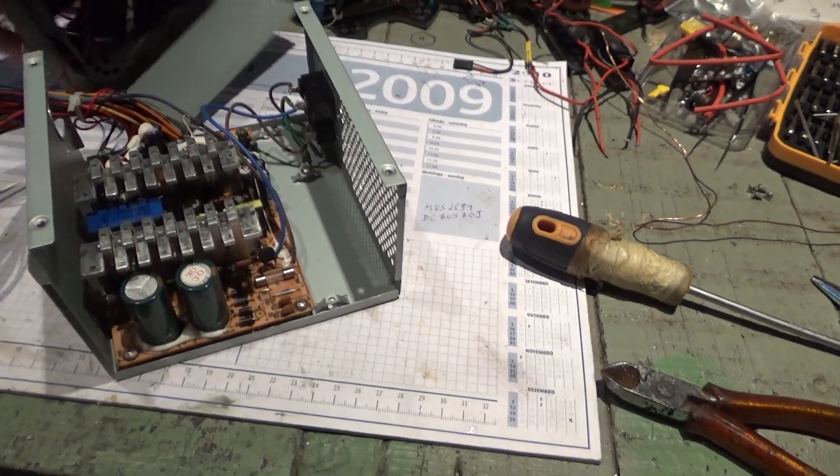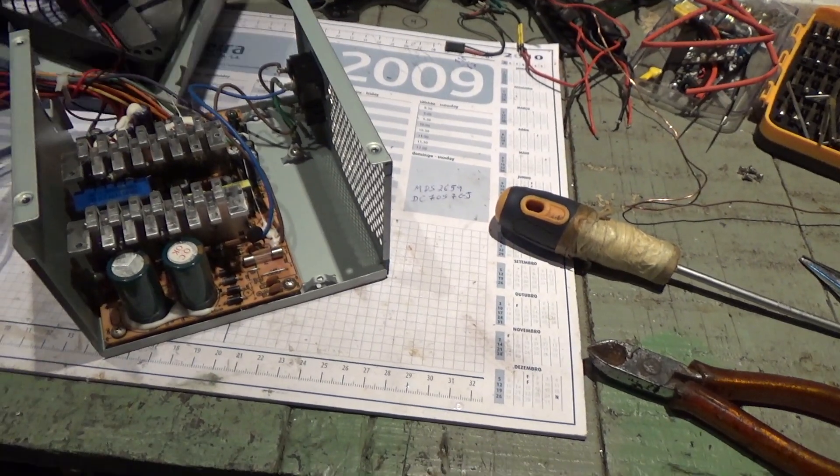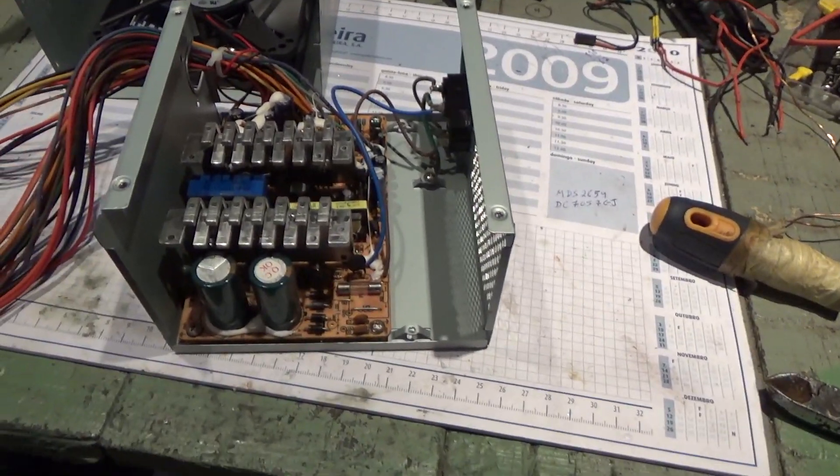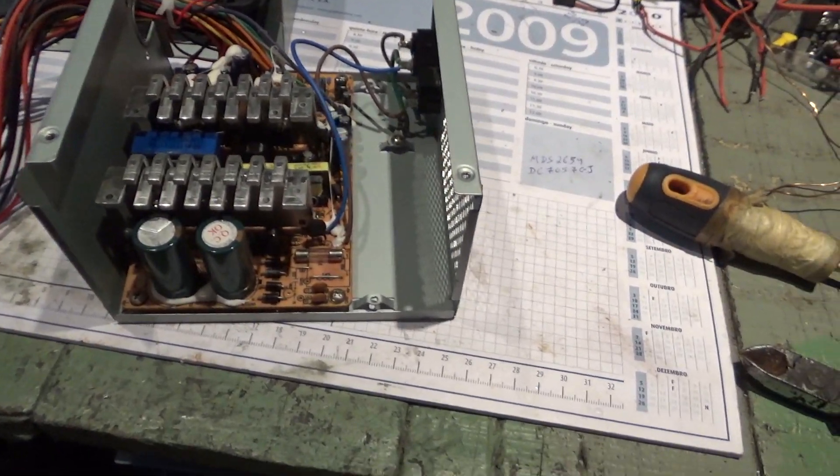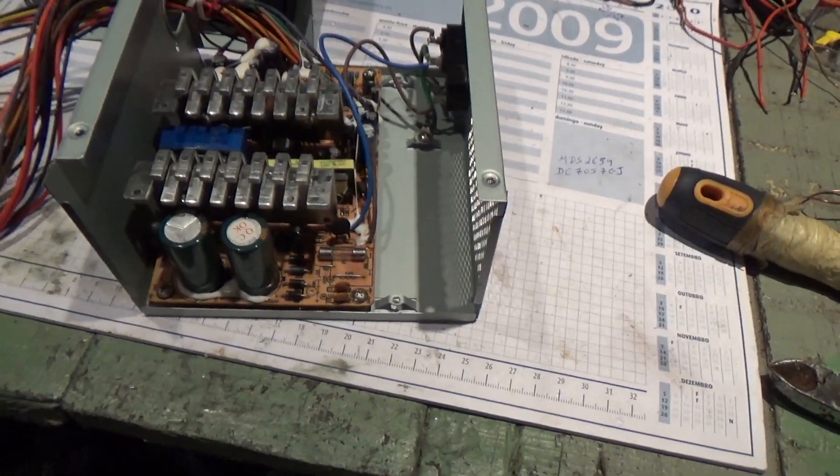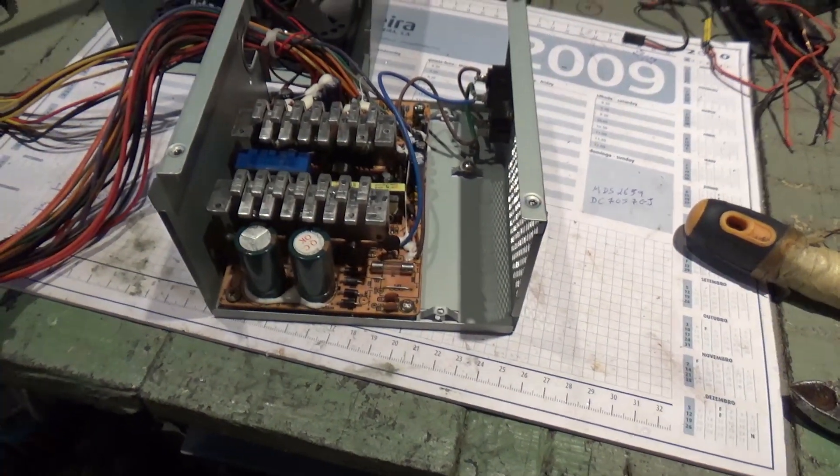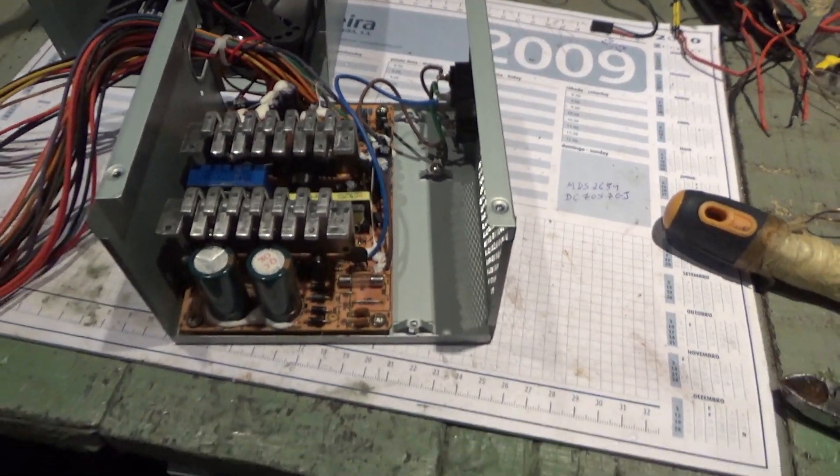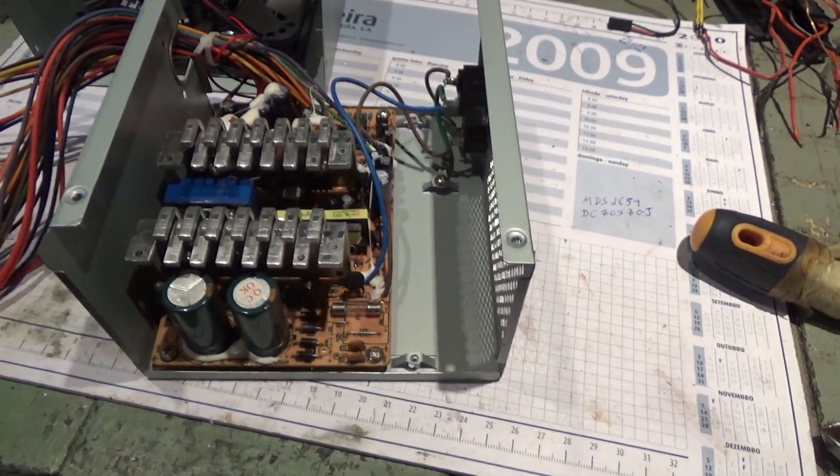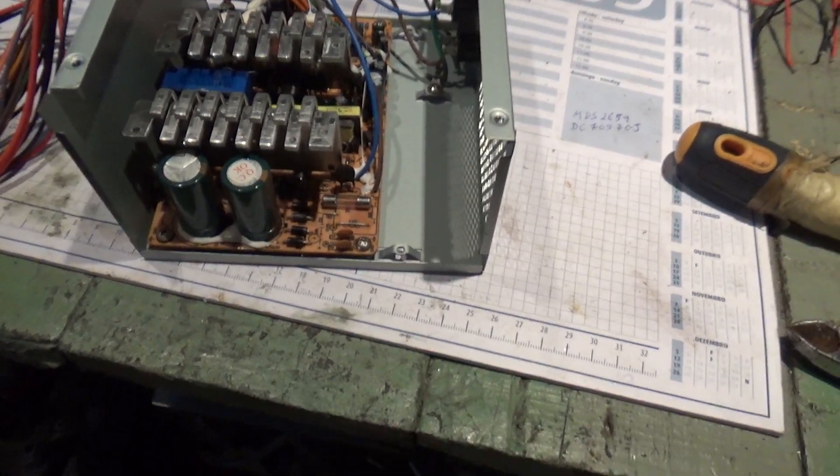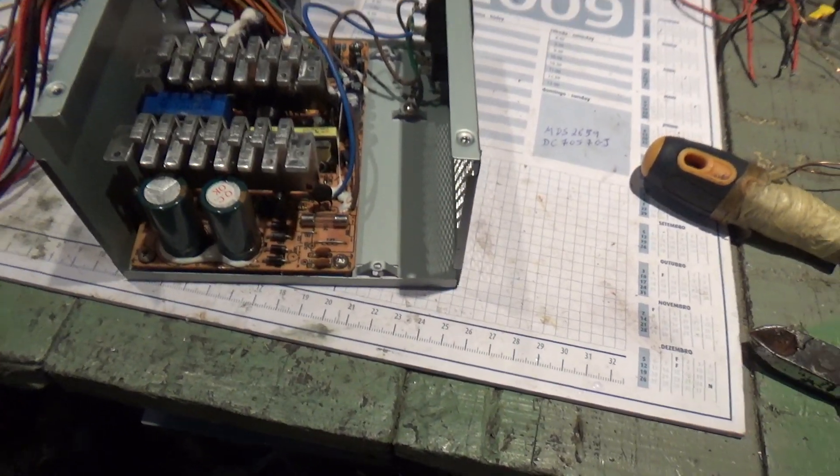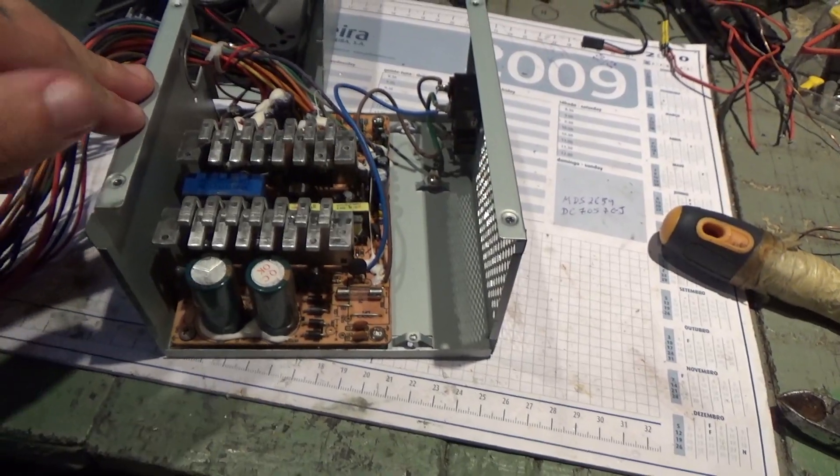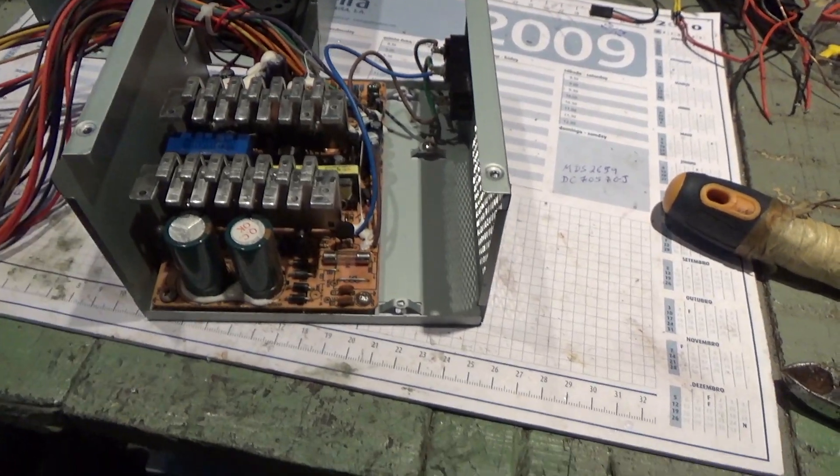What happened with this power supply was that I had the computer on, suddenly it shut off and smoke started coming out of the desktop. I've opened the desktop to check and I realized that the smoke was coming out from the power supply which was this one.